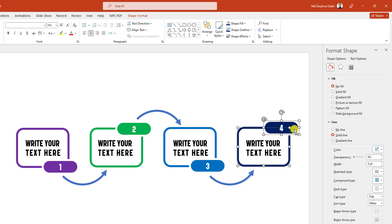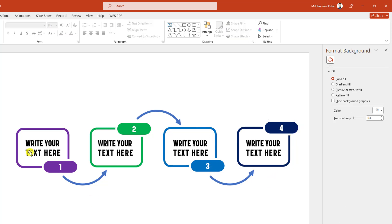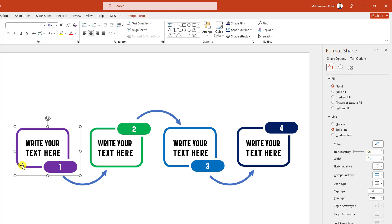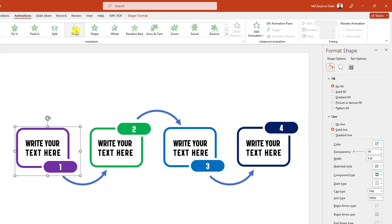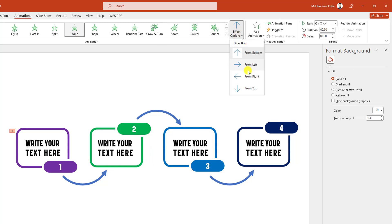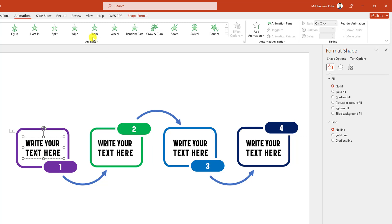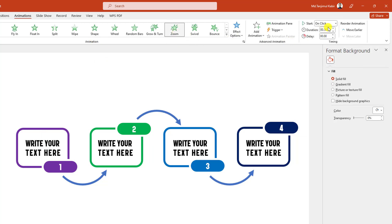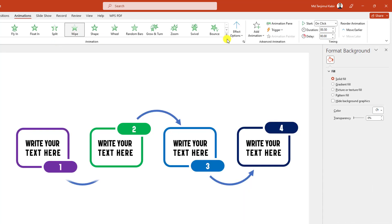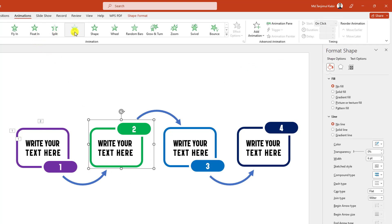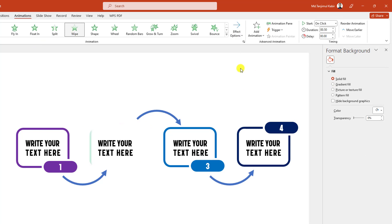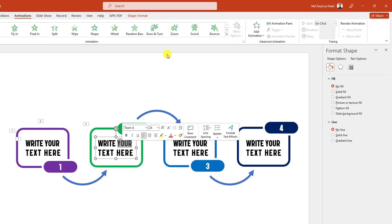Now I have to add some animation. Select this one, go to Animation, click on Wipe effect, set the option from left, duration 0.75. Then select this one, apply Zoom — this will be After Previous. Then select this one, Wipe effect, option from left, On Click, duration 0.75. Then select the next, Wipe effect, option from left, then Zoom, After Previous.